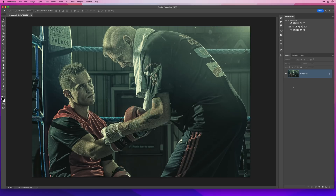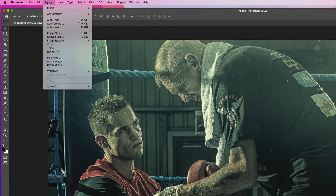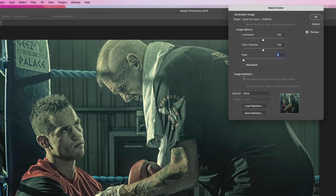So now let's look at this third technique which works great and is really fast. With this image open that again has an obvious colour cast, I'll duplicate it, then go to Image, Adjustments, Match Color. In here I will simply put a tick in the Neutralize checkbox and then click OK.